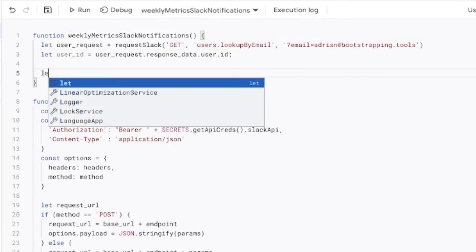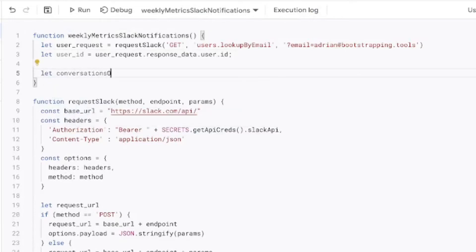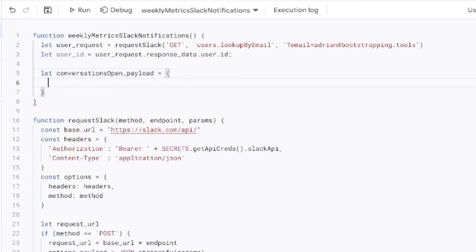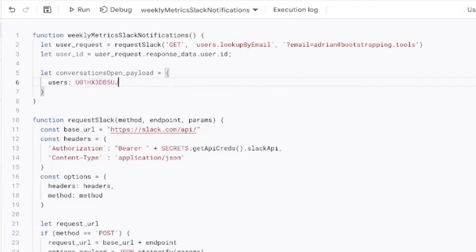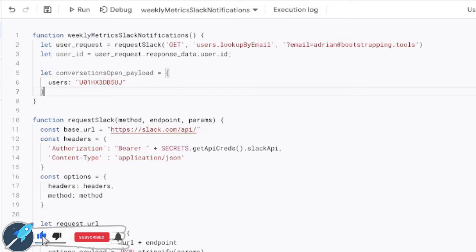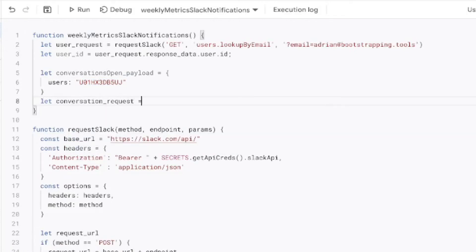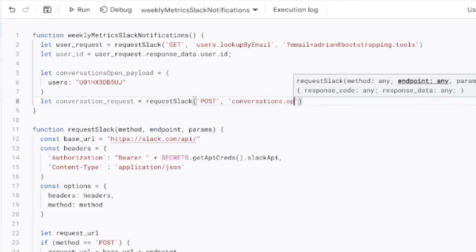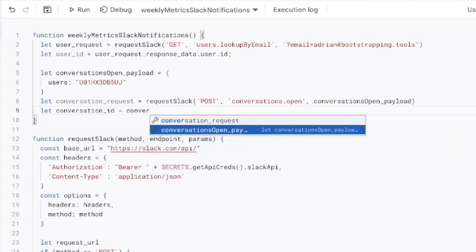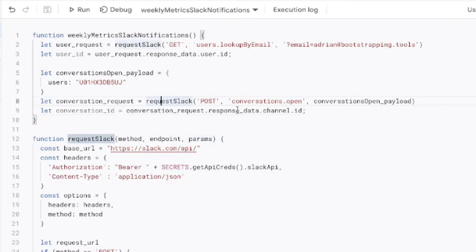The second endpoint we hit is conversations.open, which is a POST request, so we create a conversations open payload with a users object set to our own user ID — you can find yours by running the same lookup call with your own email. We're starting with just our own ID to test without flooding our co-worker with test messages. We then call requestSlack with method POST, endpoint conversations.open, and pass the payload, and we extract the conversation ID from the response at response.channel.id.